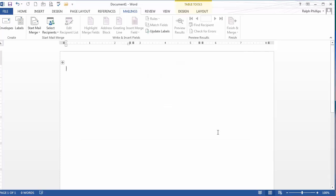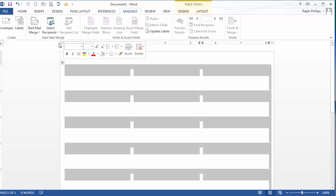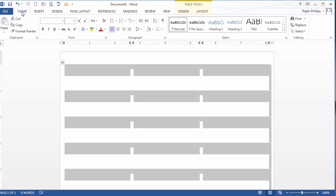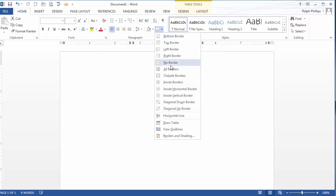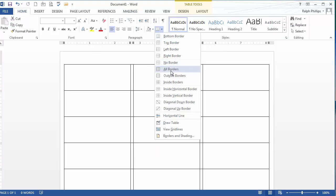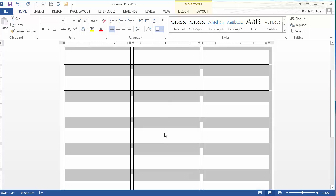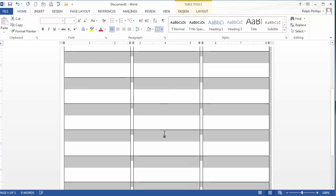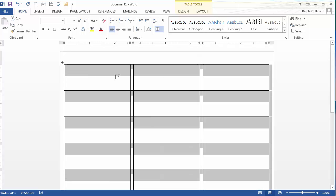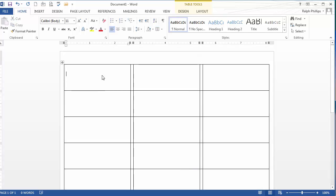And behind the scenes, Word has created a table for me. So you can see I've got this little handle here. There's actually a table here. And if I clicked on that and turned on the borders, you'd really see. So Word has created a table layout for me to use in creating this set of labels. I'm going to go ahead and leave the borders on for now.